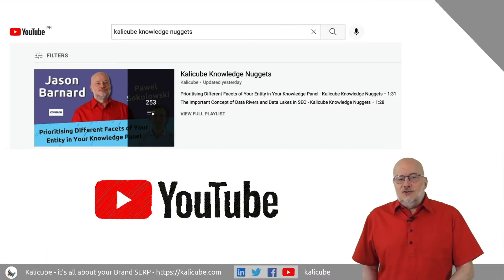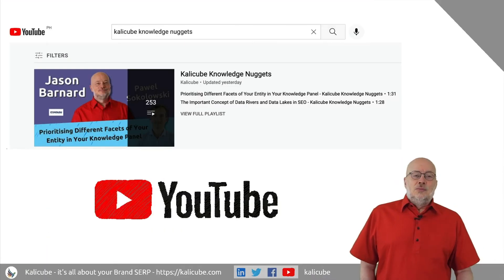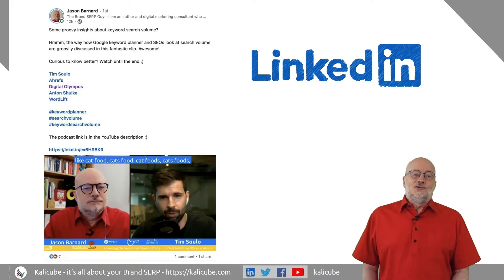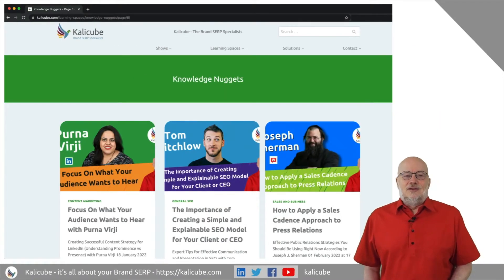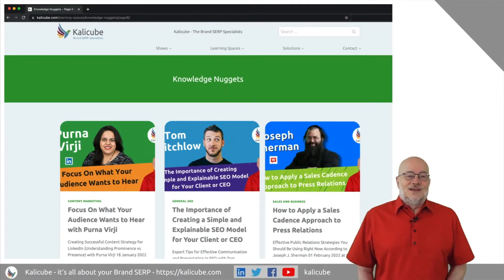We then publish them to YouTube, share them on social media and add them to the CaliCube.com site.